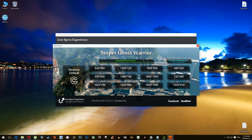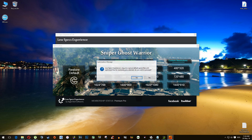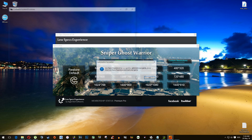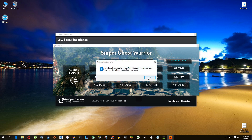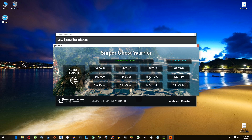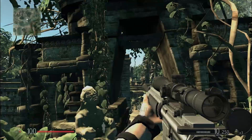We were testing at 720p before, so let's do the 720p test again. Select 1280x720, hit yes, and you are done. Now let's start our game and see if anything changed at all.